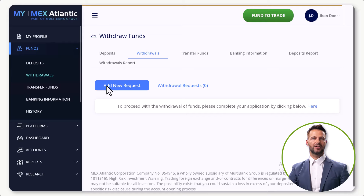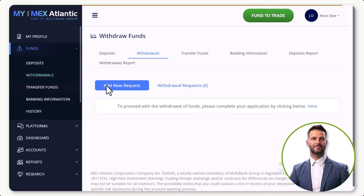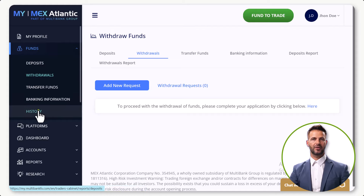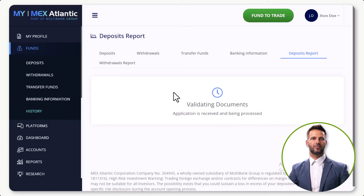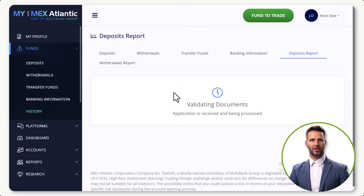After that, look for the withdrawal button and click on it to initiate the withdrawal request. Then click 'History' at the left side of the page — this is where you can review the details of your recent withdrawal.